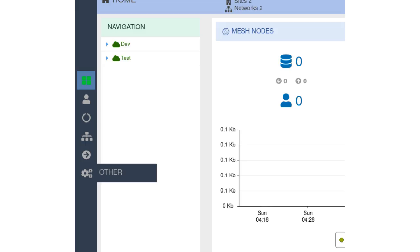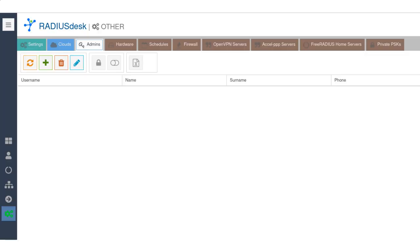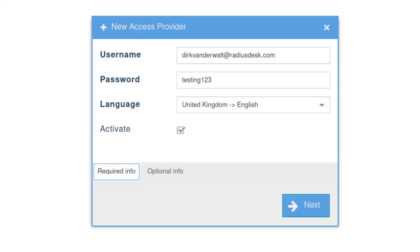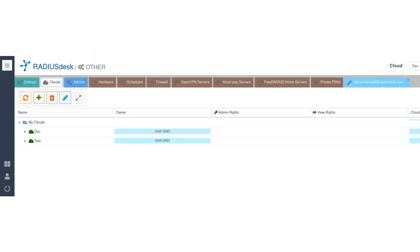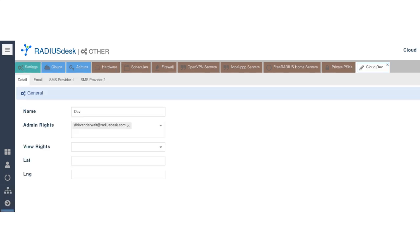Adding an admin user is a two-step process. First you create an admin user with a password if you are logged in to RADIUSdesk as super user root. Optionally you can also assign this new admin user to one or more of the existing clouds.